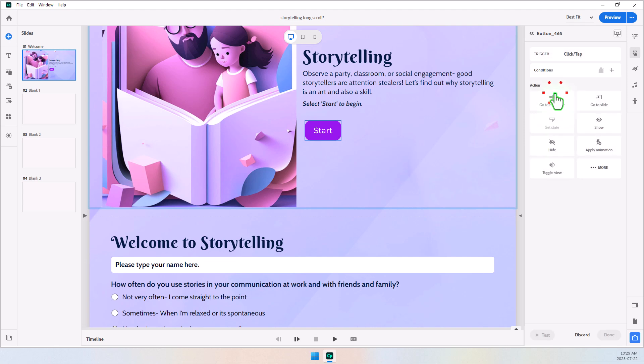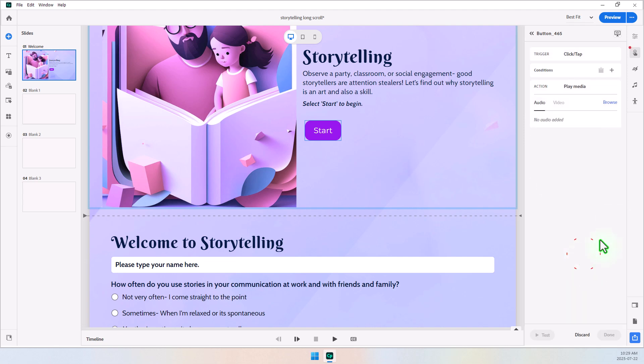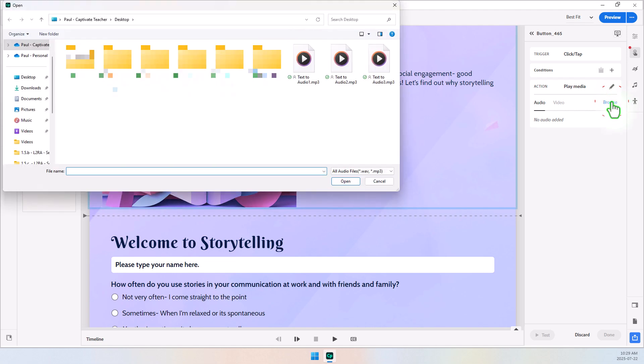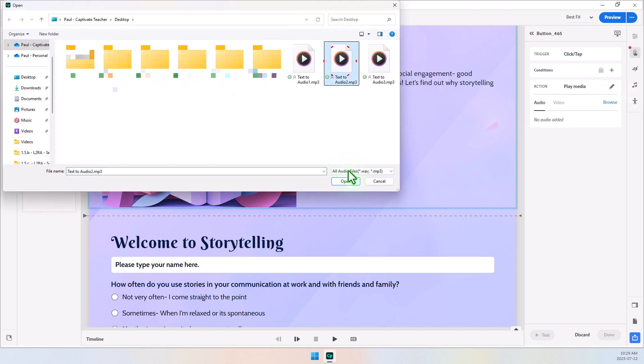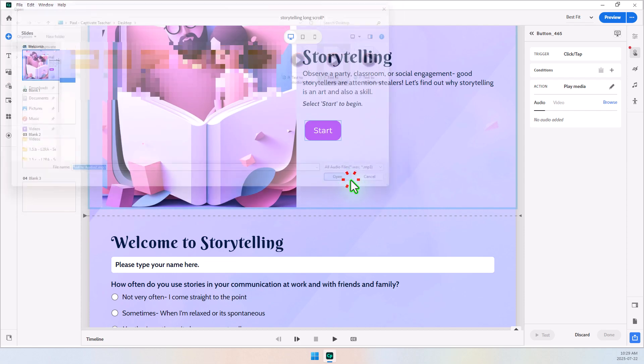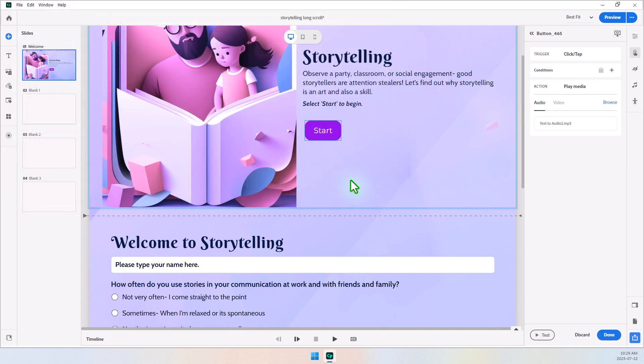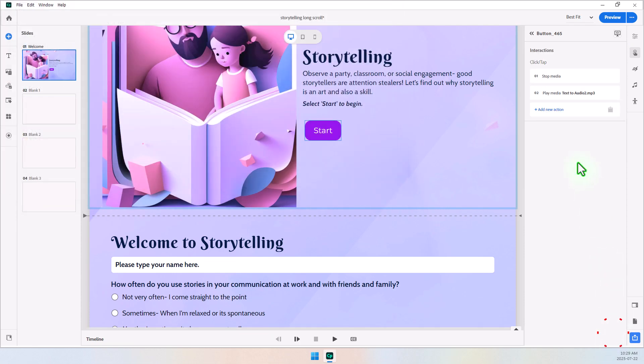And I'm going to add a new action, click More, and Play Media, and we'll browse to our second audio clip, and that's Text to Audio 2, and I'll just click on Open there. Click Done.